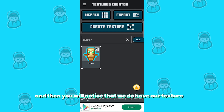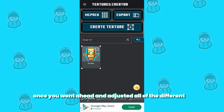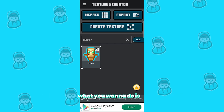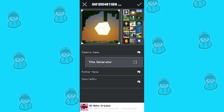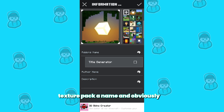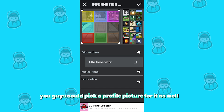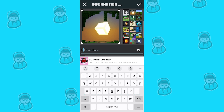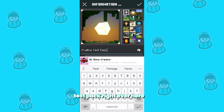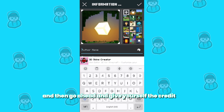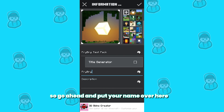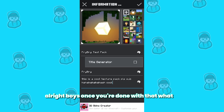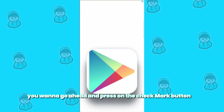You will notice that we do have our texture just like so. Once you've adjusted all the different entities and blocks and such, and you're ready to use it in Minecraft, press on the button that says 'Export.' Then give your texture pack a name — you can also pick a profile picture for it. I'm going to call this one the 'Fry Fry Test Pack.' Go ahead and give yourself credit by putting your name, and you can include a description of your texture pack as well. Once you're done, press on the check mark button.